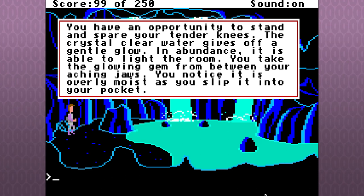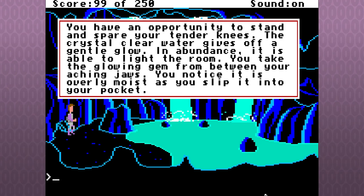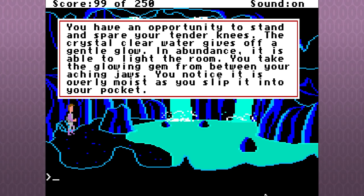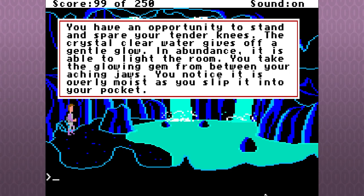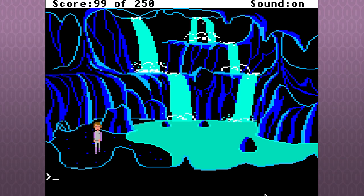You have an opportunity to stand and spare your tender knees. The crystal clear water gives off a gentle glow in abundance. It is able to light the room. You take the glowing gem from between your aching jaws. You note it is as overly moist as you slip it into your pocket. Nasty.